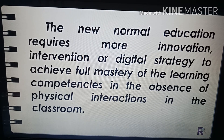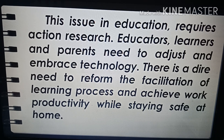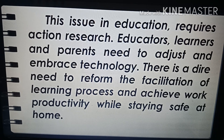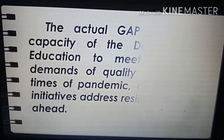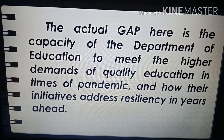In the absence of physical interactions in the classroom, this issue in education requires action research. Educators, learners, and parents need to adjust and embrace technology. There is a dire need to reform the facilitation of the learning process and achieve work productivity while staying safe at home. The actual gap here is the capacity of the Department of Education to meet the higher demands of quality education in times of pandemic, and how their initiatives address resiliency in the years ahead.